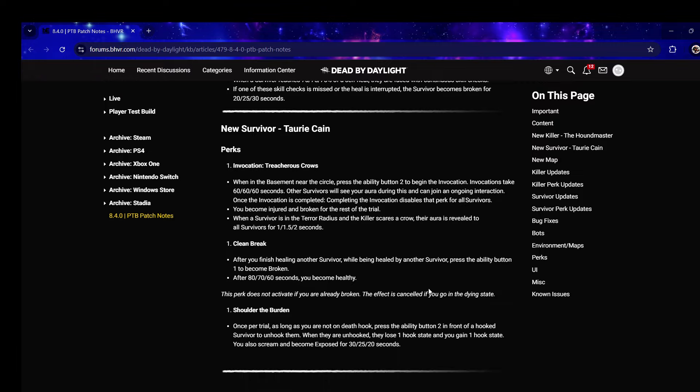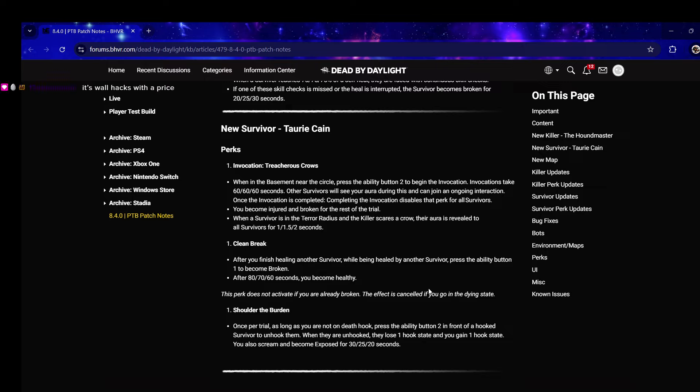Clean Break: after you finish healing another survivor, while being healed by another survivor, press the ability button to become broken. After 60 seconds you become healthy. It's like the opposite of For The People - only after you finish healing another survivor if they start healing you.